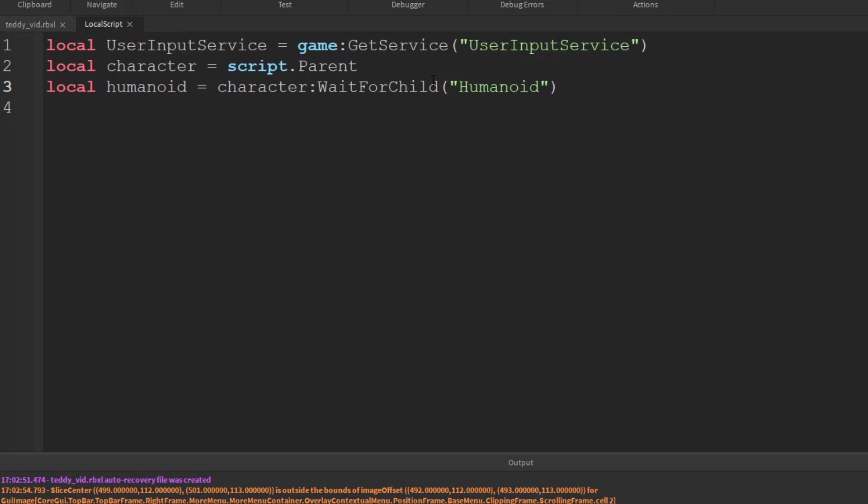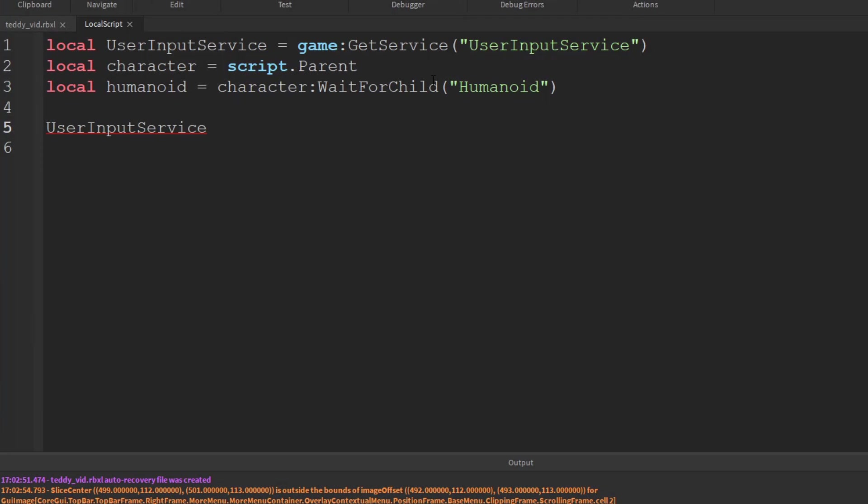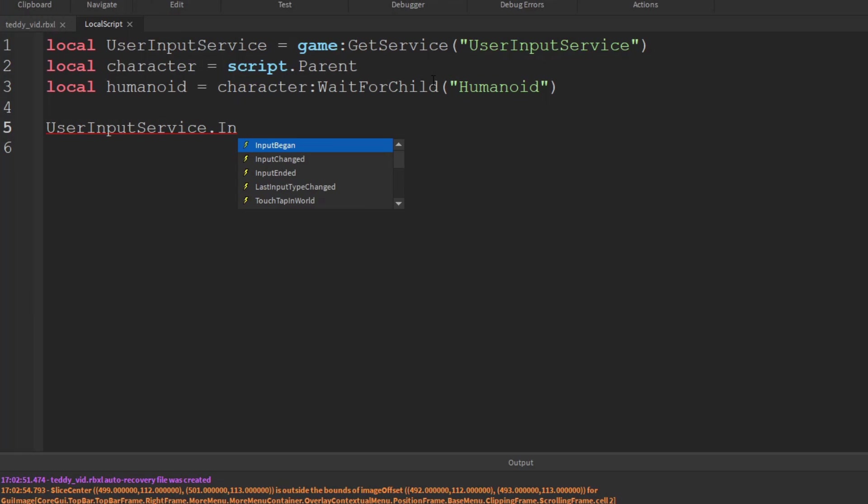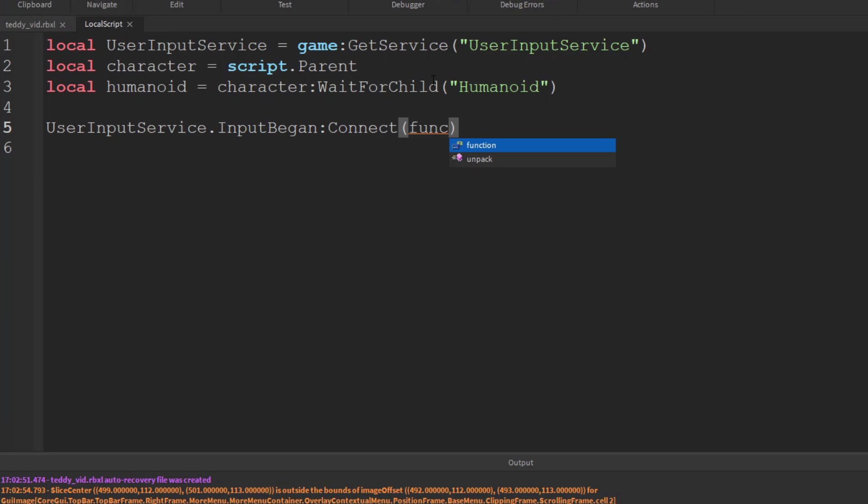So now what we need to do is detect that input. So we're going to use the user input service, that variable we just used, dot input began. That's an event. And then we're going to connect it to a function.